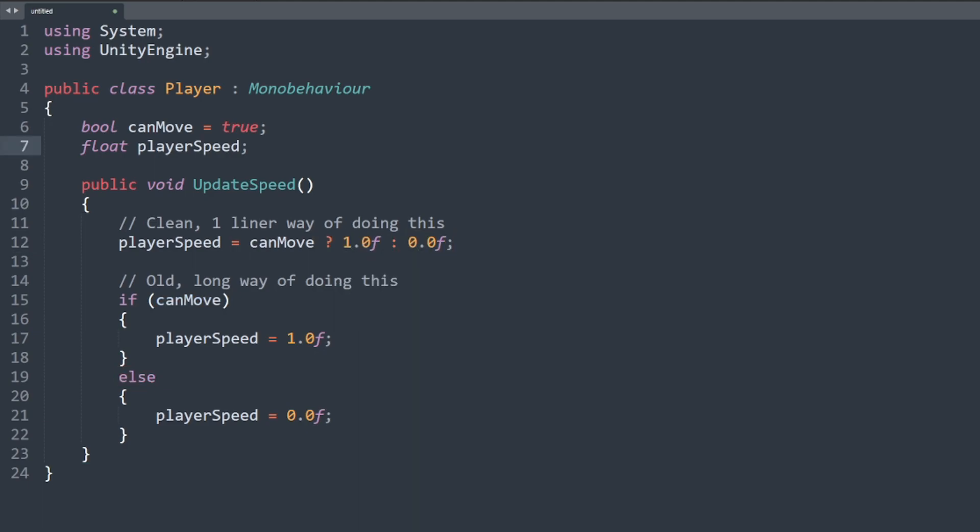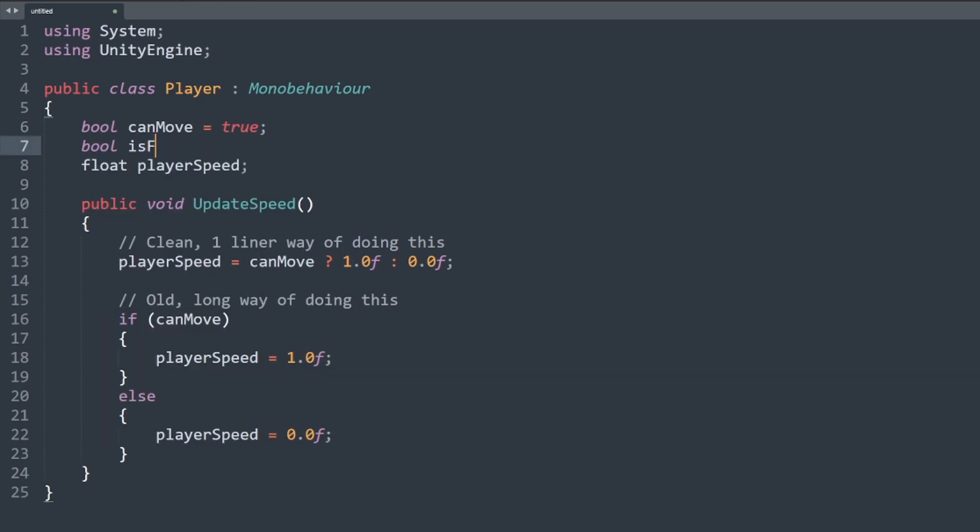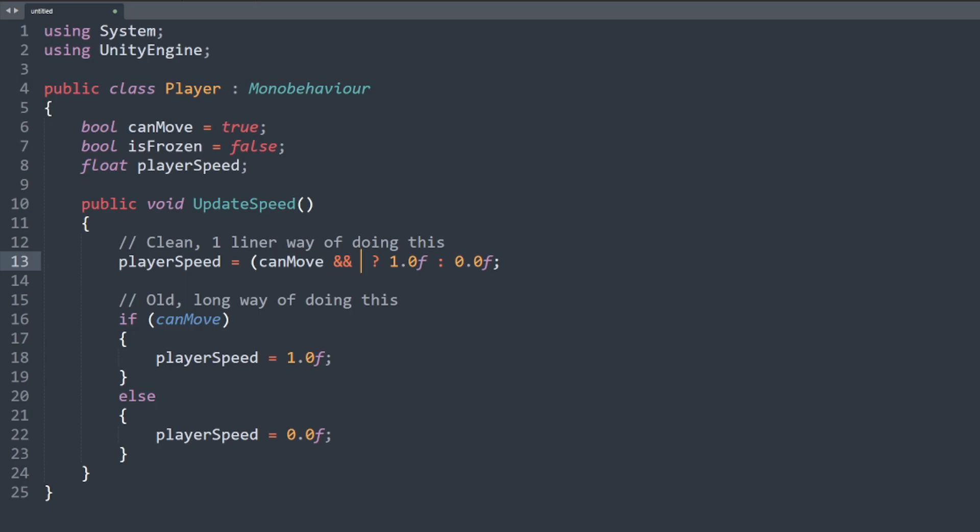Let's up the ante a little bit more and show how powerful and flexible ternary operators can be. Let's add in a new condition called is frozen. Now we only want to let the player move if can move is true and is frozen is false. So all we have to do is encapsulate the boolean logic of the ternary statement in parentheses, adding and not is frozen.